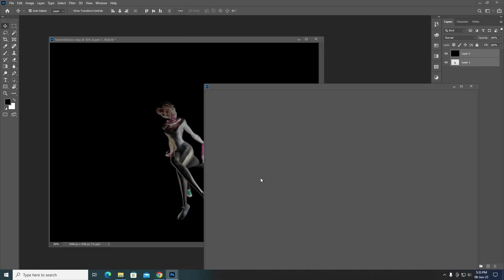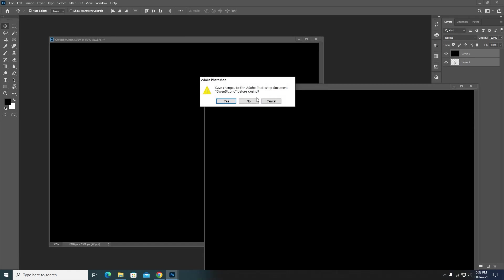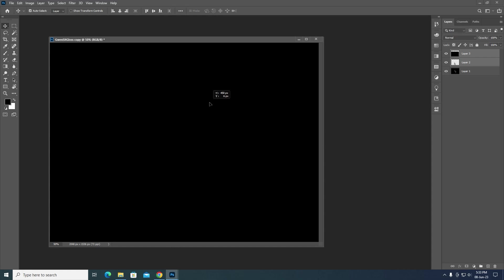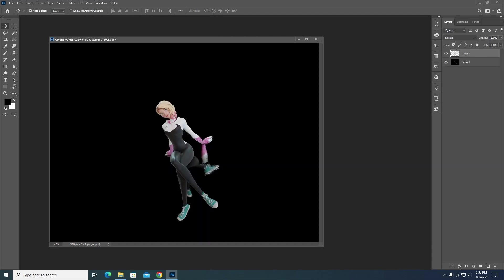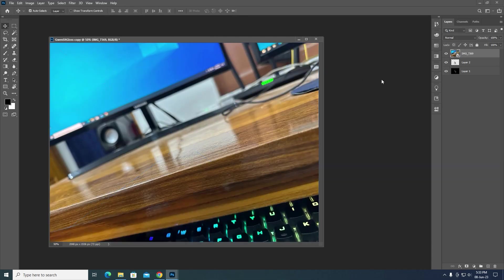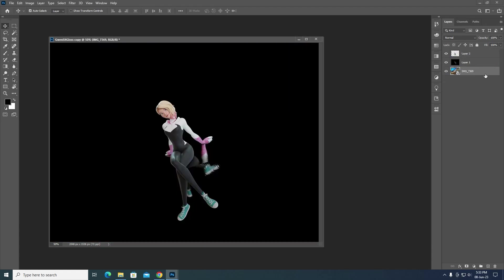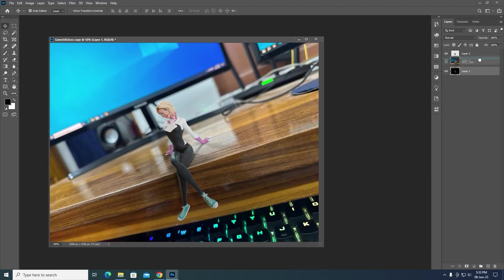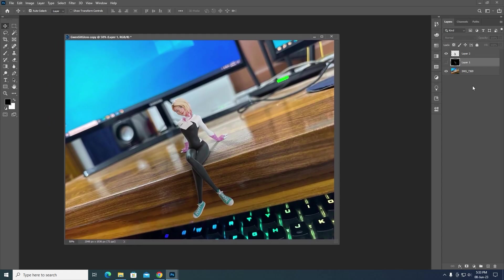Now go to a photo editing app — Photoshop is preferred but you can use any app. In Photoshop, bring in all three images: the actual render of the character, the glossy image, and the background photo you took. Keep the actual photo at the very bottom, the character image at the very top, and the glossy layer in between them.